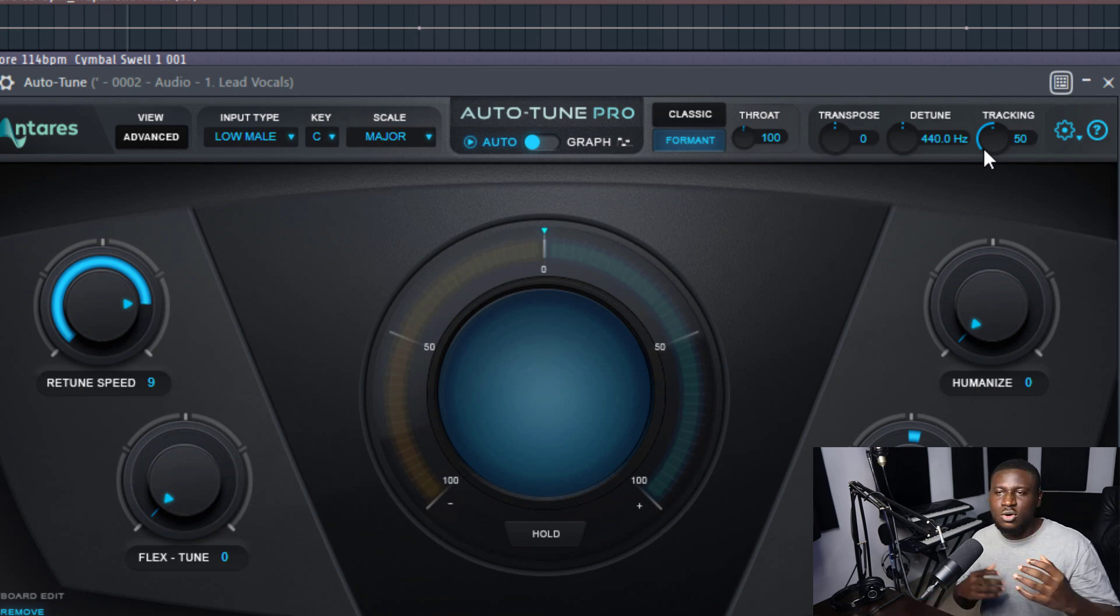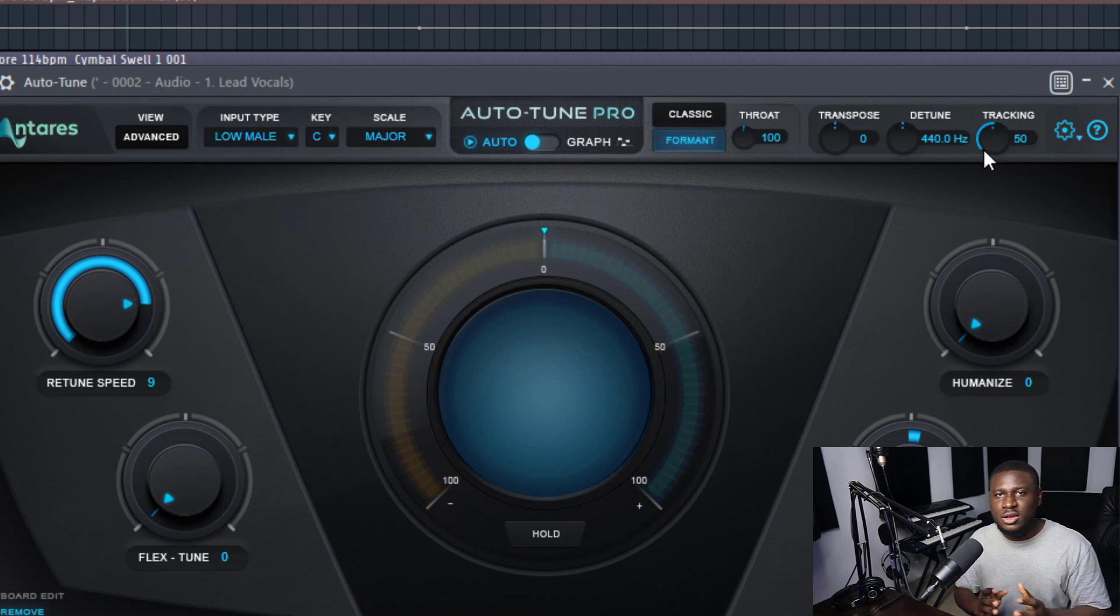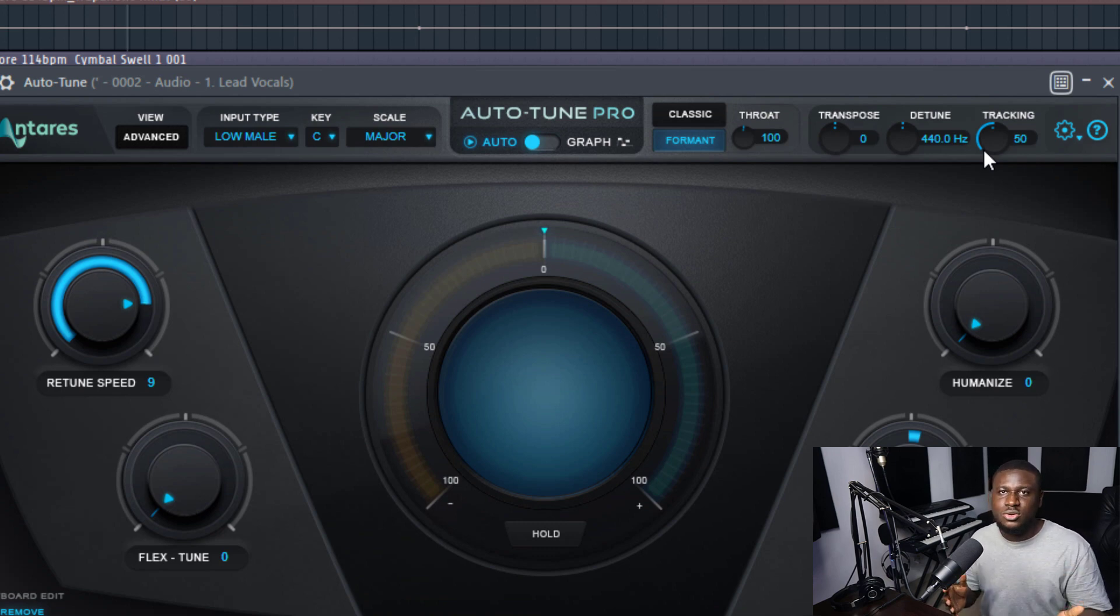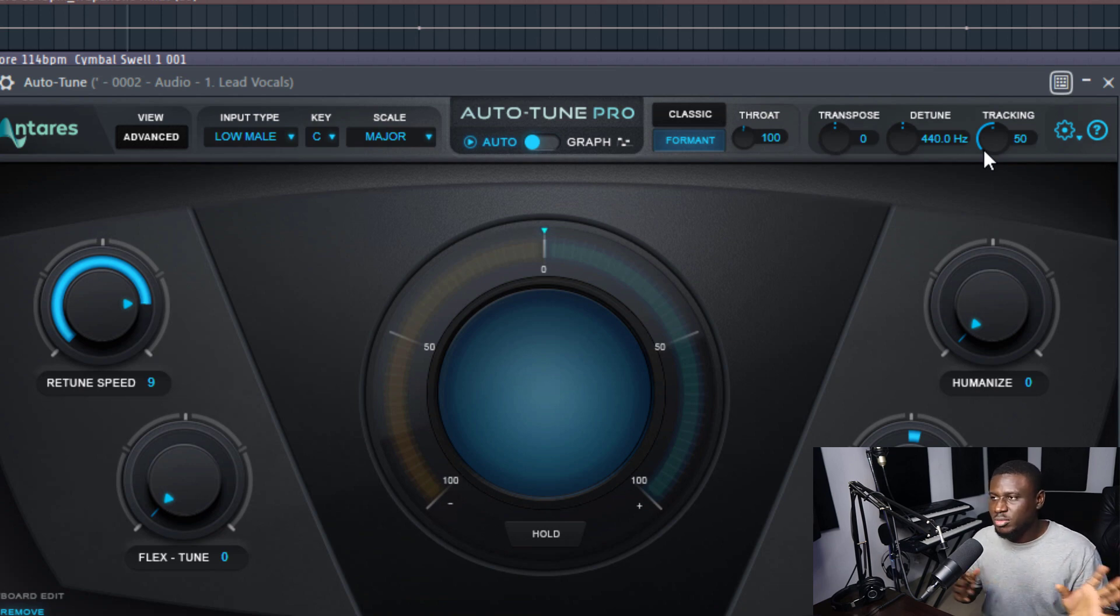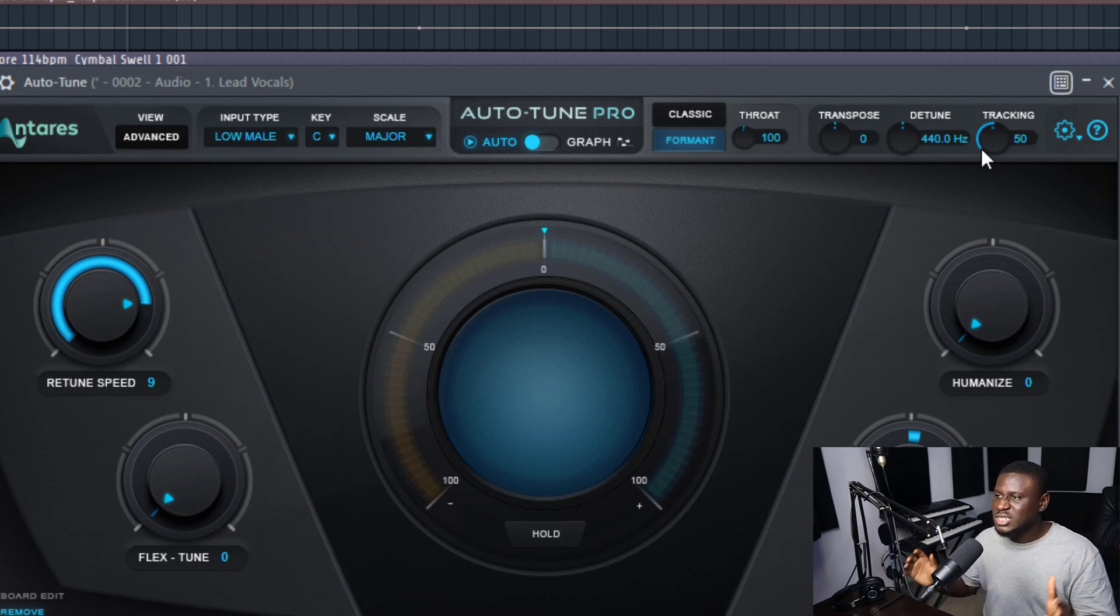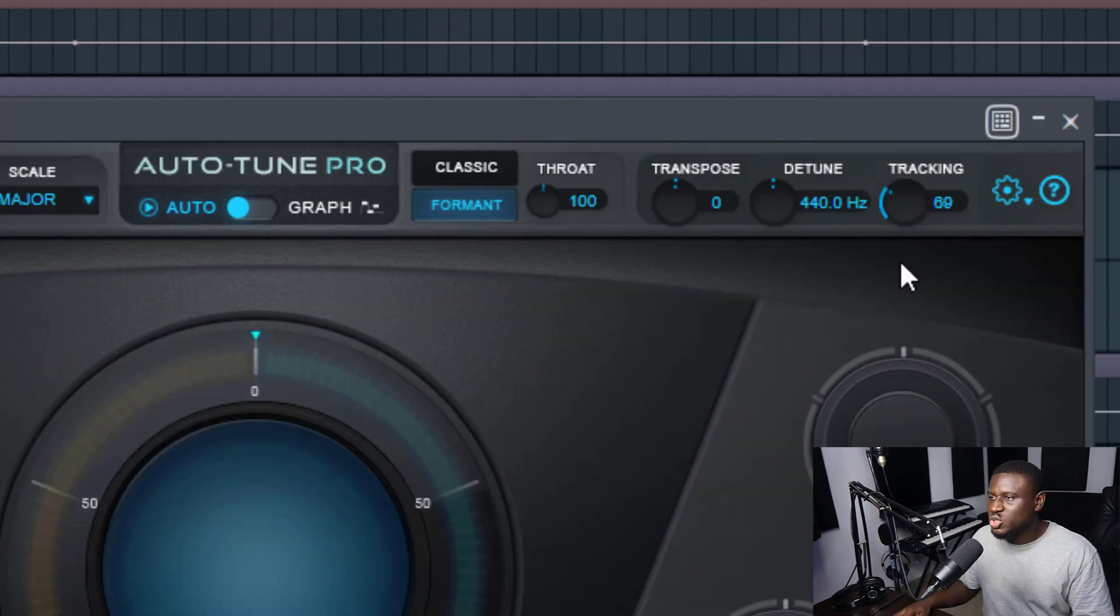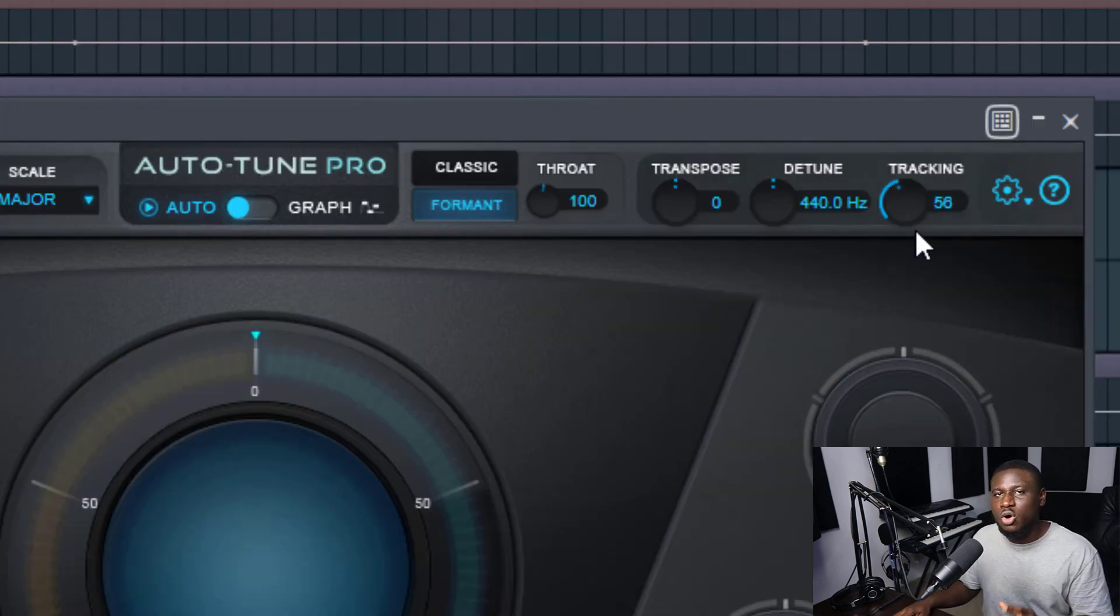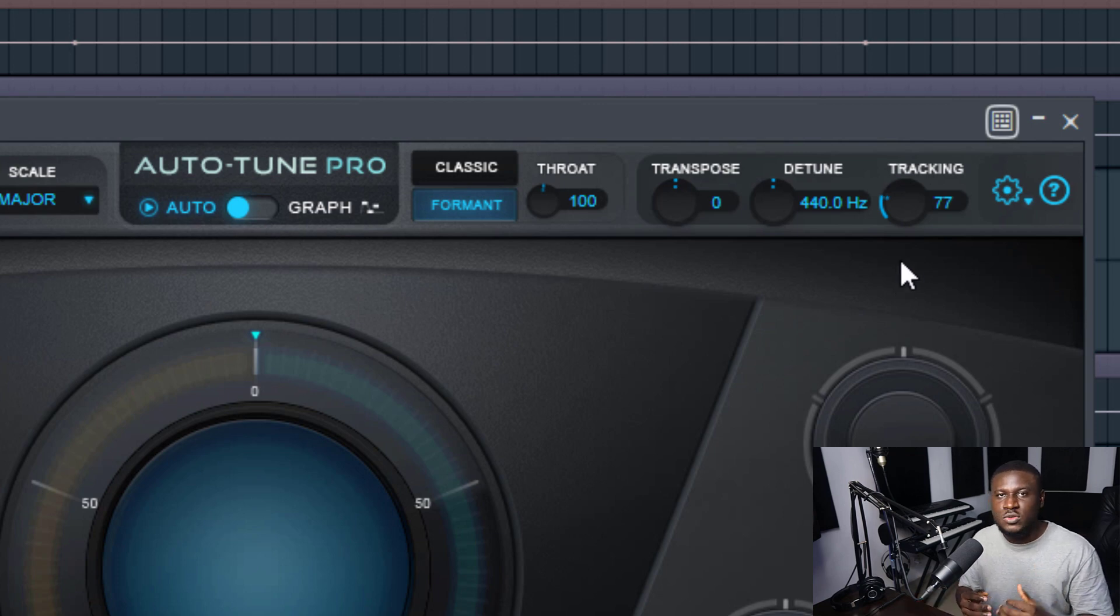So when you record your vocals in a very quiet, dead space, it's going to be much more accurate. But unfortunately, a lot of project studios do have ambient noise, maybe neighbors, outside noise or whatever. Some noise may come into the microphone, into the recording space, so it may not be that clean. So if your vocal is not all that clean, you can reduce this so it can be more accurate even though you have some noise in your vocal.